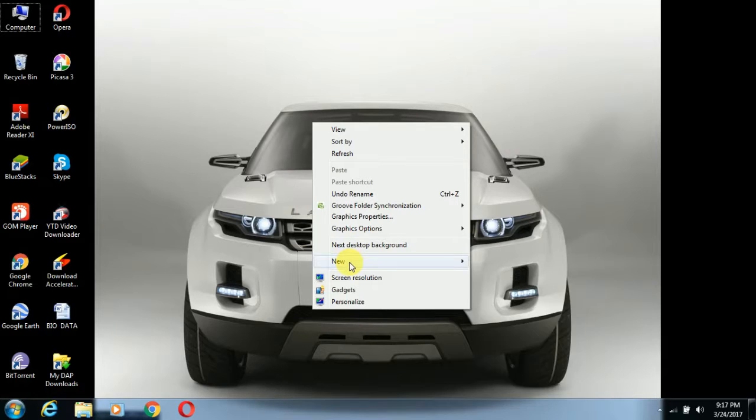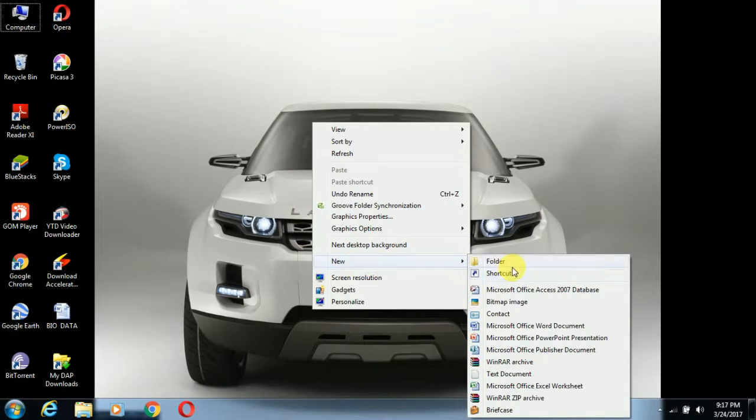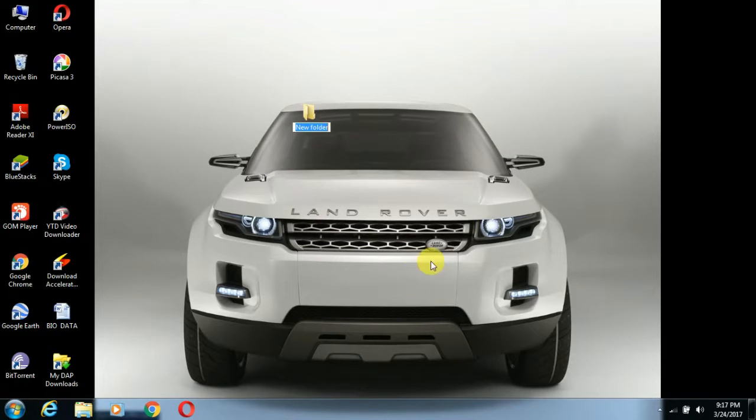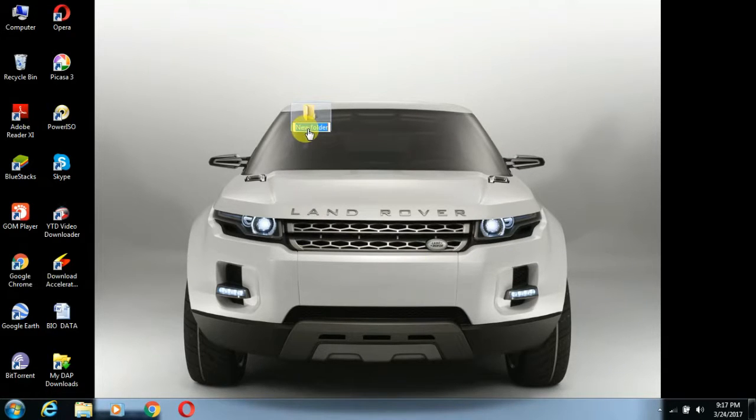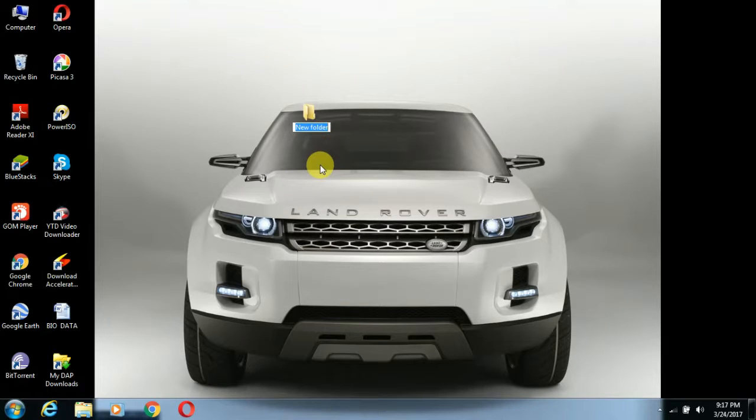Here, the folder has been created. Now what we have to do is backspace it.